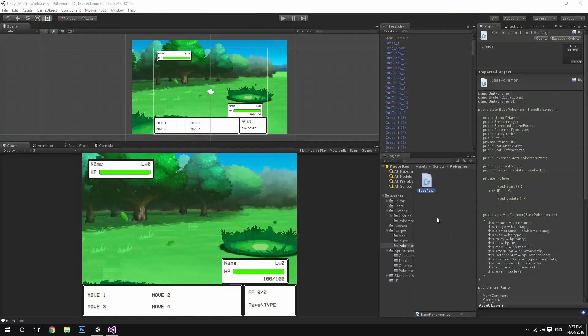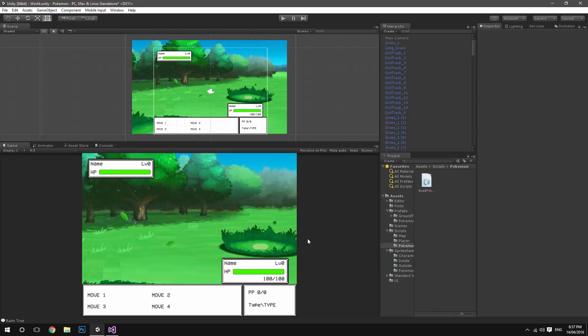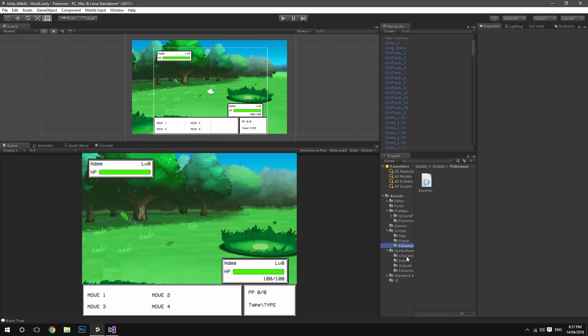Hey guys, Storm here with another episode of Let's Make Pokemon in Unity, and today we're going to be continuing the battle system.